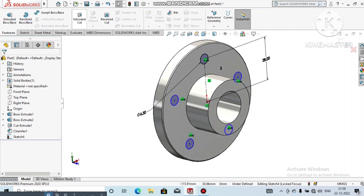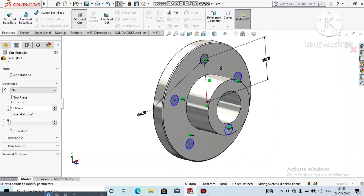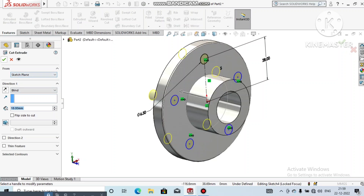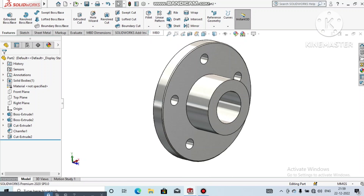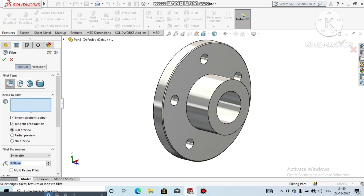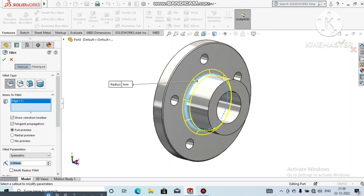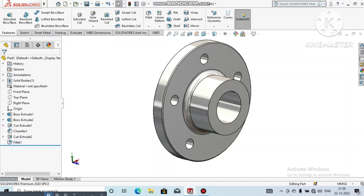Go to Features, select Extruded Cut, and cut this portion. Click OK. Now go to Fillet and make a fillet of 3mm. Select this edge and apply.